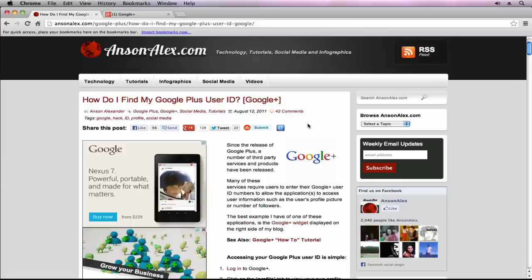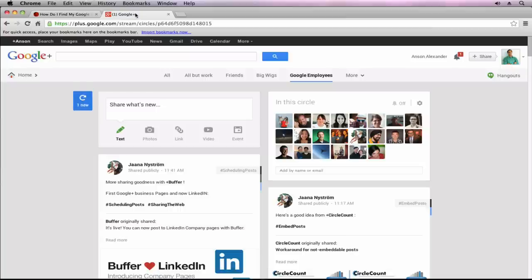Let's talk about finding our Google Plus User ID. First of all, I'm going to head over to Google Plus. Right here, I'm on a page showing posts from one of my circles.